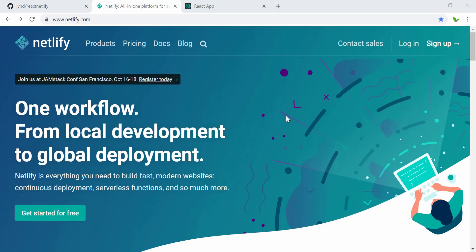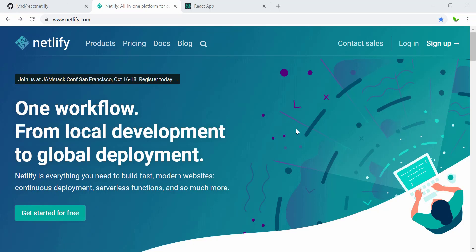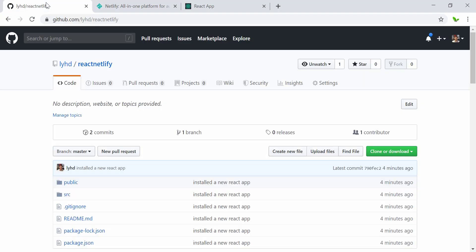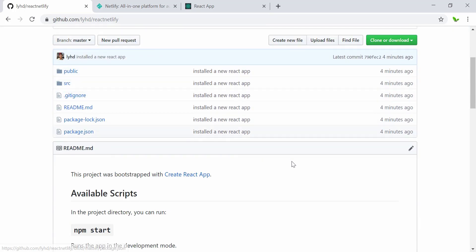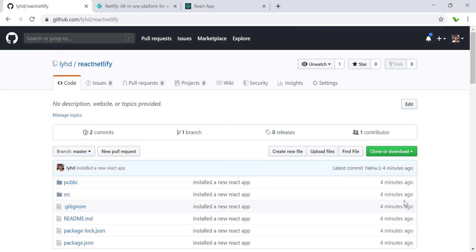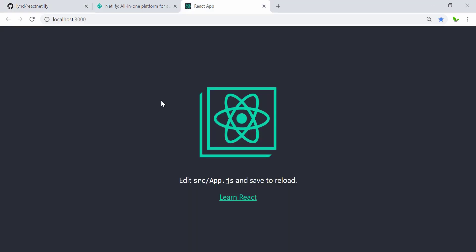Right now as you can see, this is the home page of Netlify, and I have opened this as well. I just installed a new React application and hosted all of the source code on my GitHub account. As you can see here, just four minutes ago, and I have already run it on my local as well.